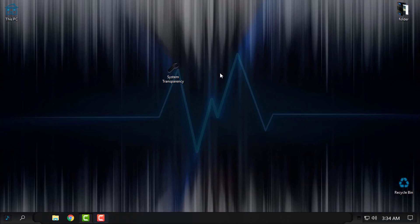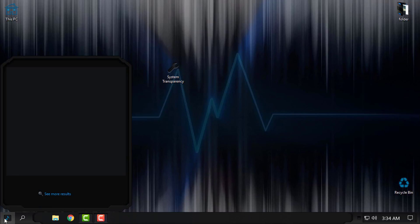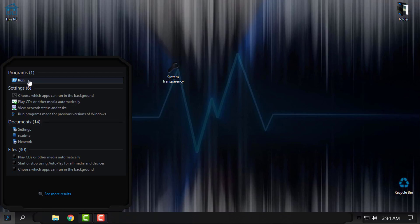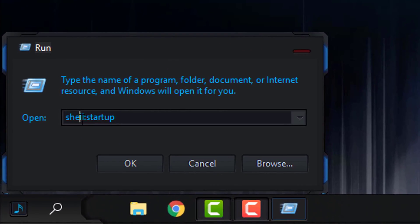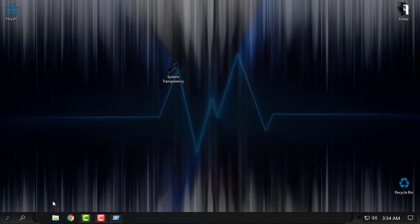To start this application with Windows, go to the start menu and type 'run'. Open the Run dialog and here enter 'shell:startup', then click OK.